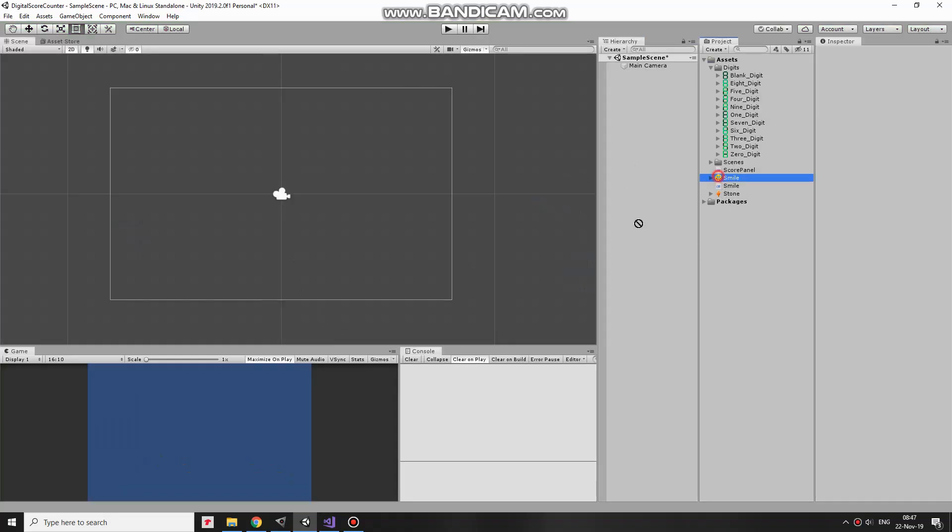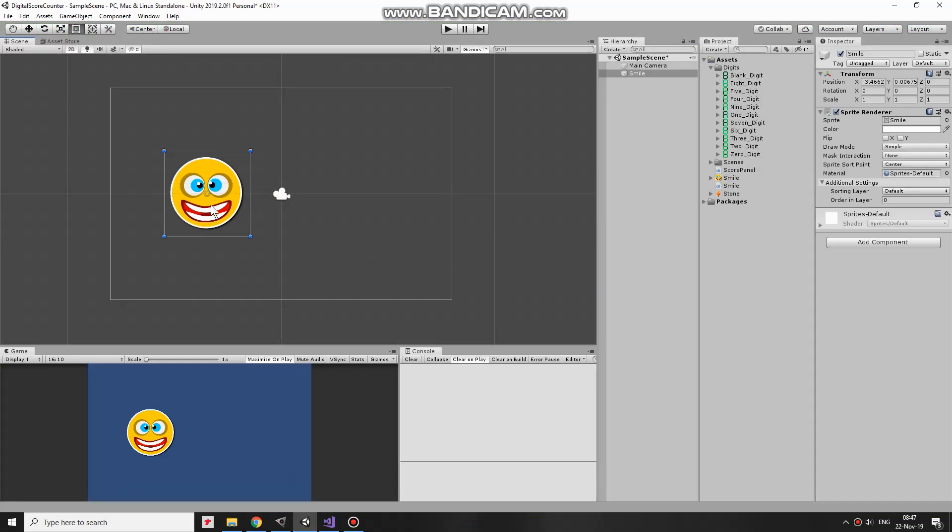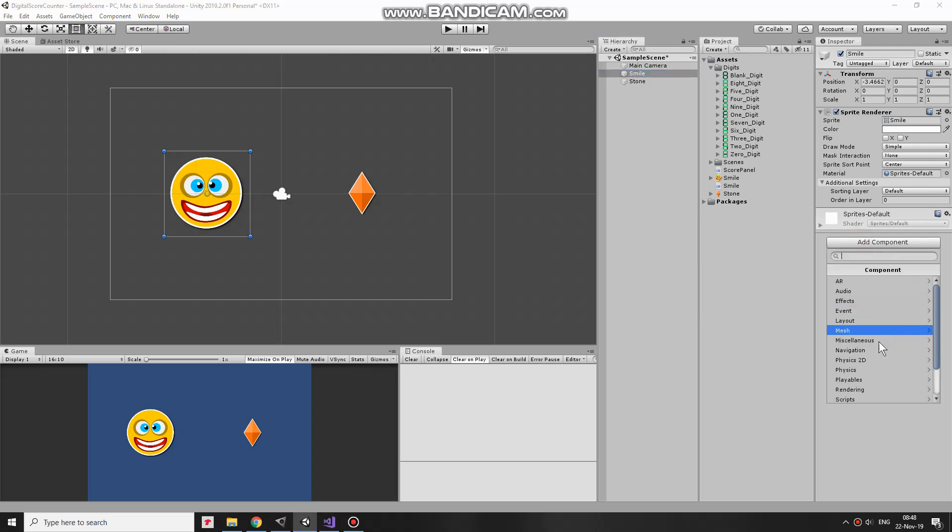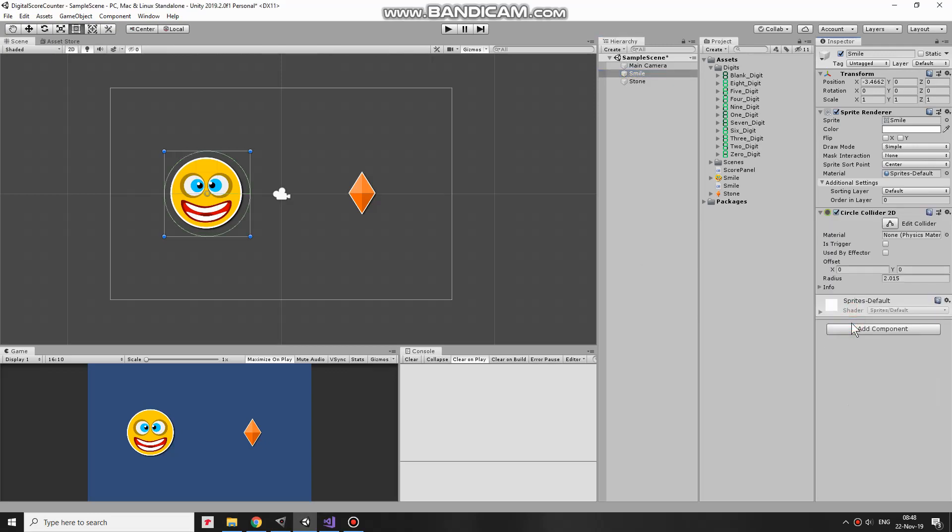First I add a smile sprite to the scene. This will be my character. Position it about here. Next game object will be stone, which will be giving the character some score points. Character needs some components. First one is circle collider, which helps to detect collisions with other game objects. I add one, make it a bit smaller and set it as a trigger.